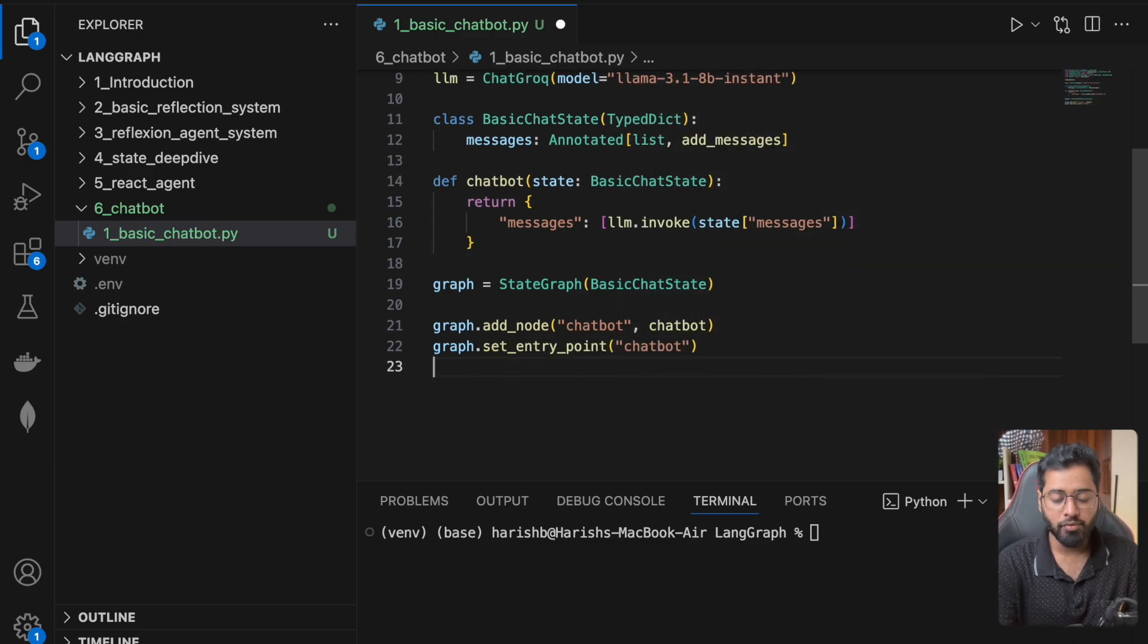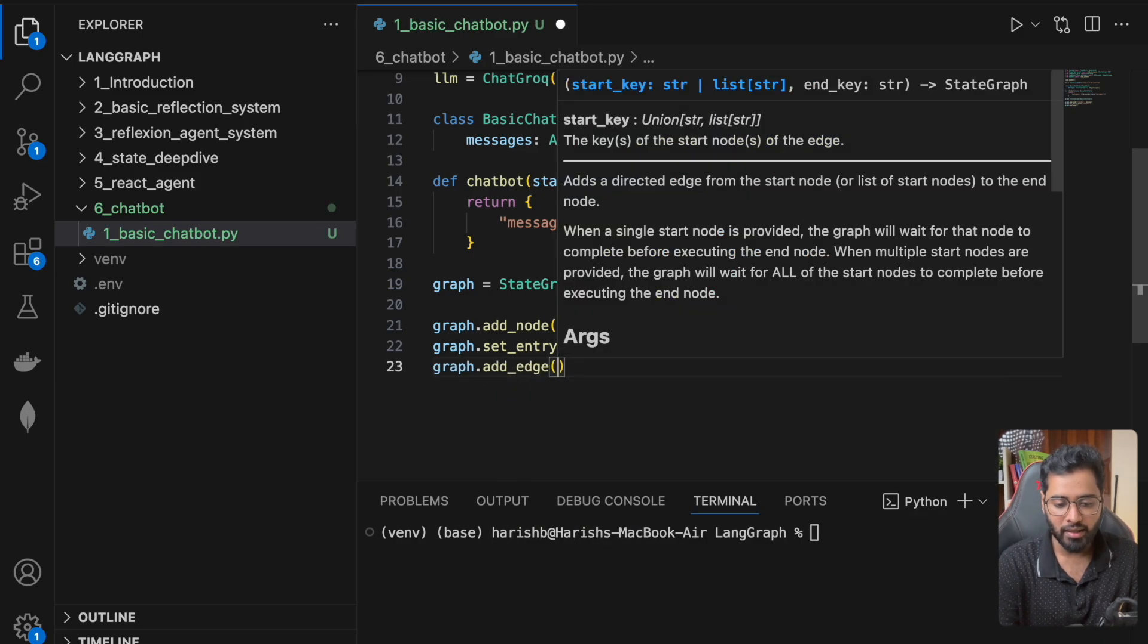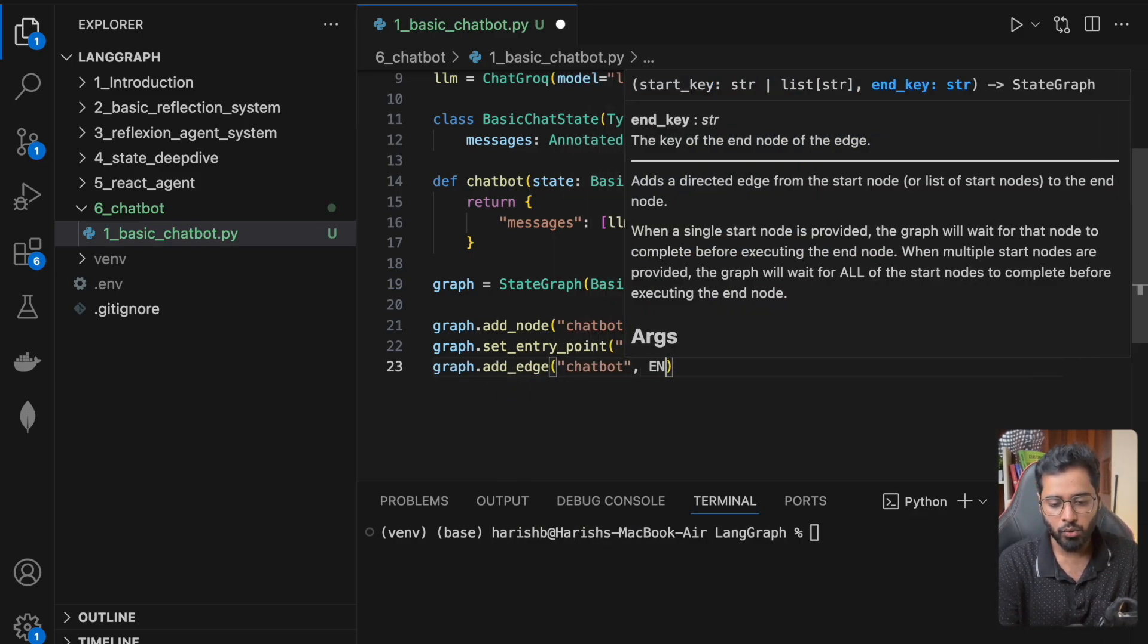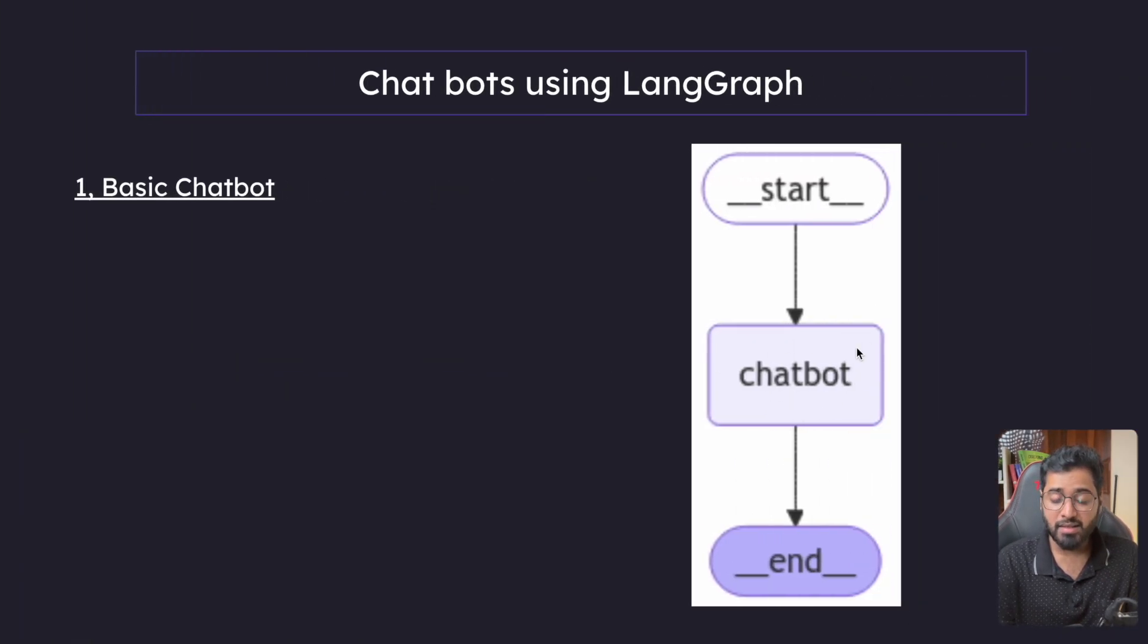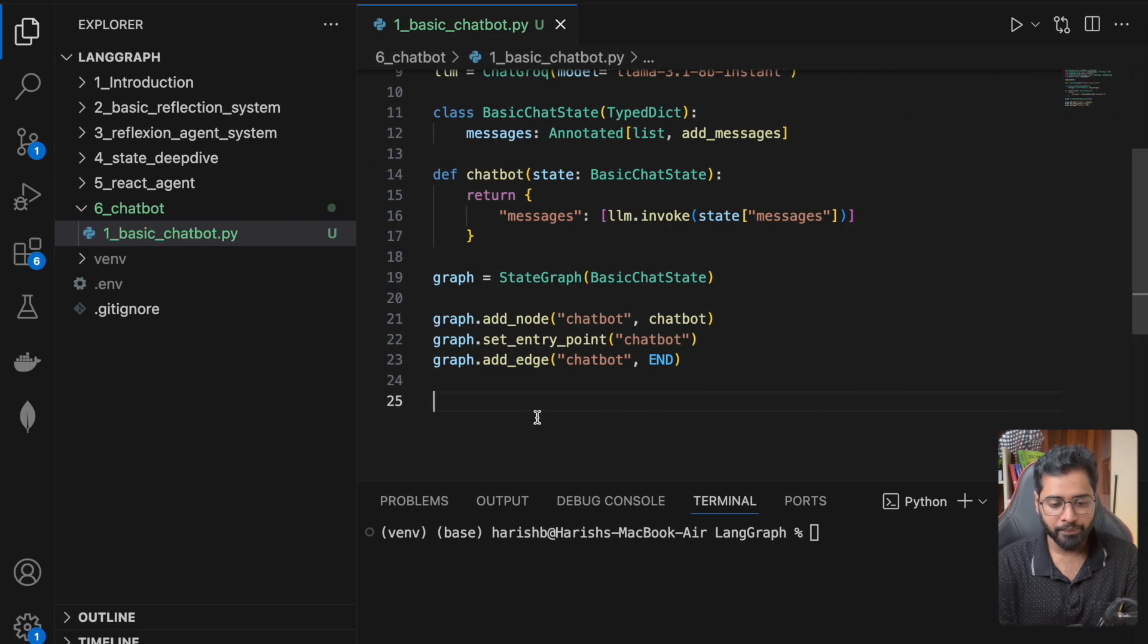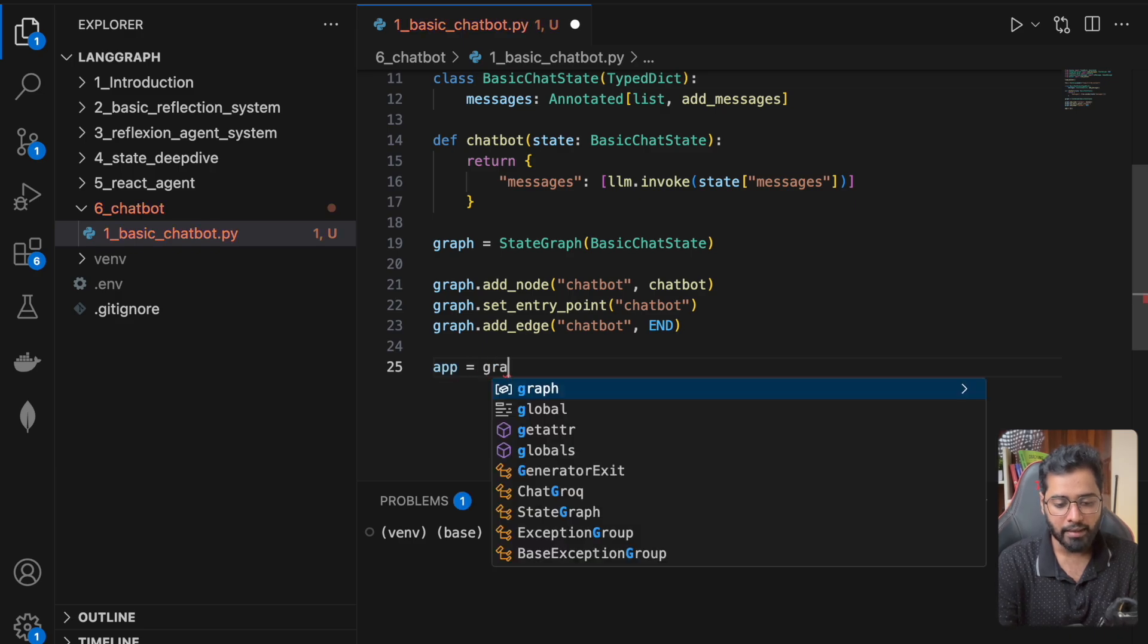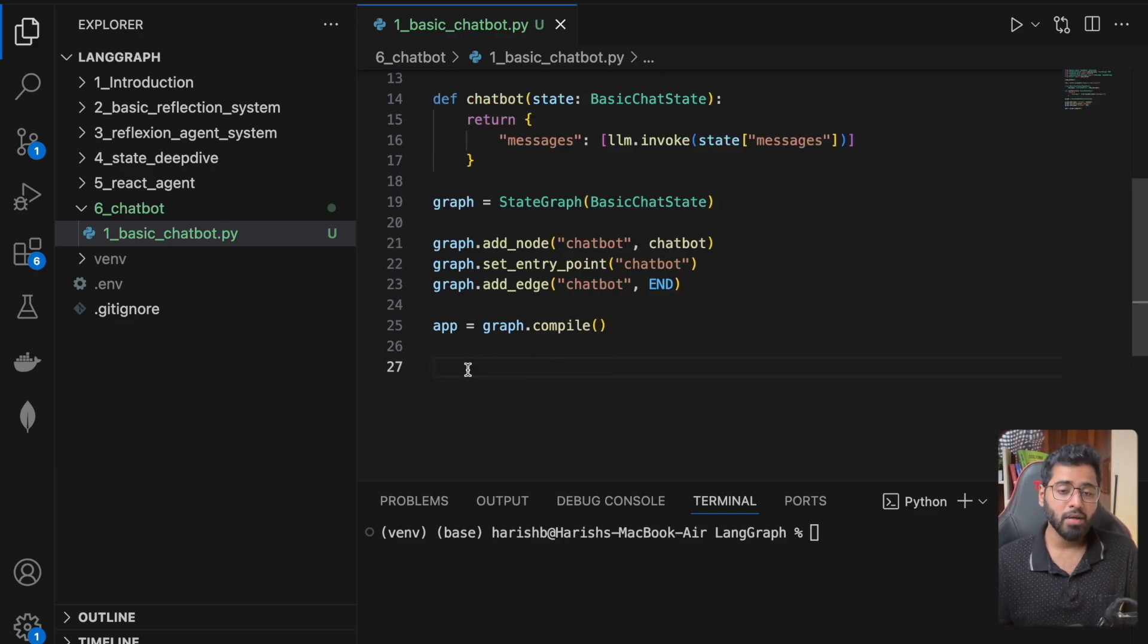And then we can also set the entry point to this chatbot. And then finally, we can also add an edge. We can add the edge from chatbot to end. As simple as that. So we've added this as the chatbot node. We've connected this together and we've set the chatbot node as the entry point. So now all that is left is to compile the graph.